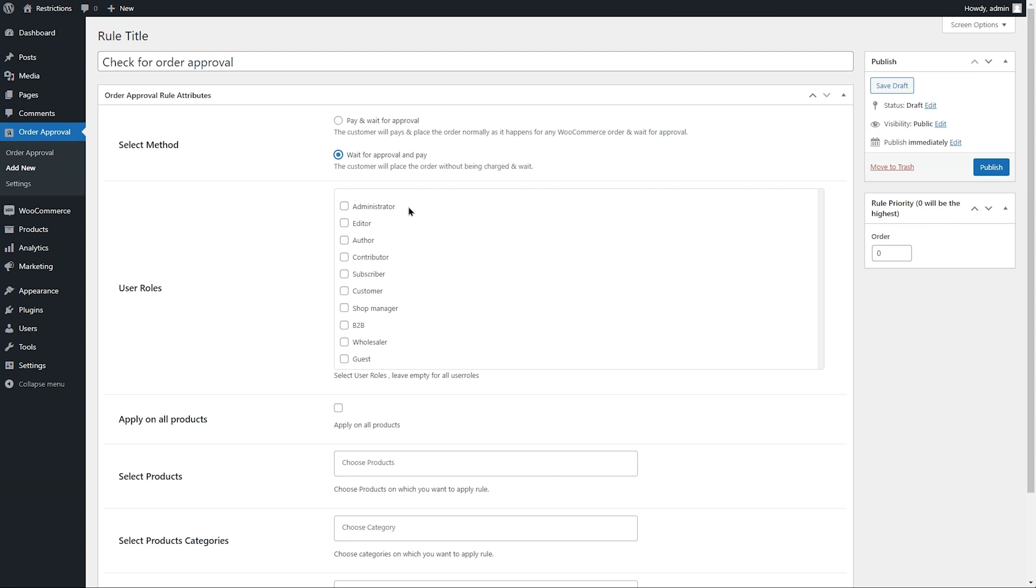Select user roles for whom you want to enable order validation. Leave empty for all users.